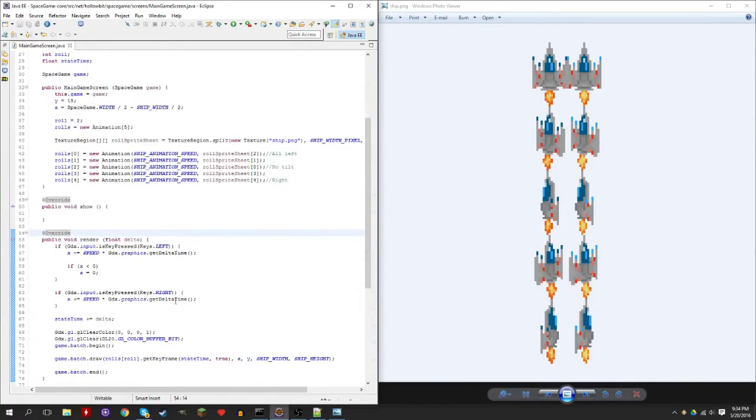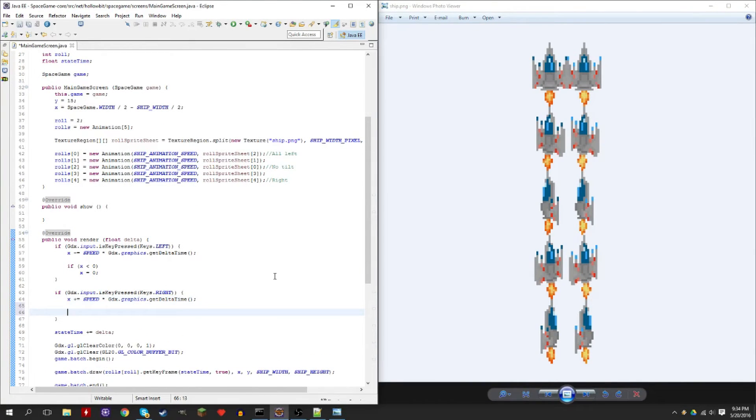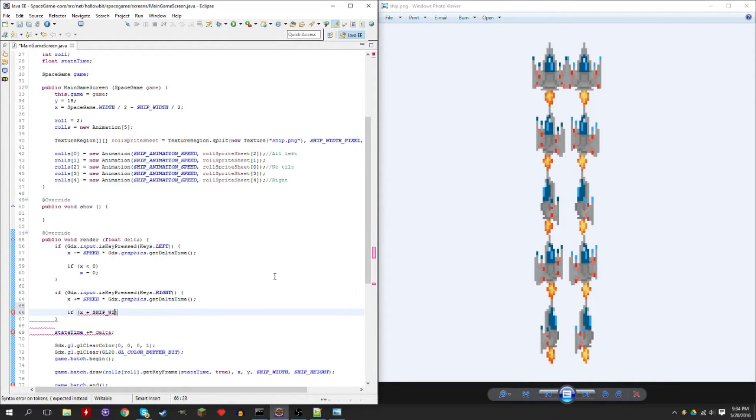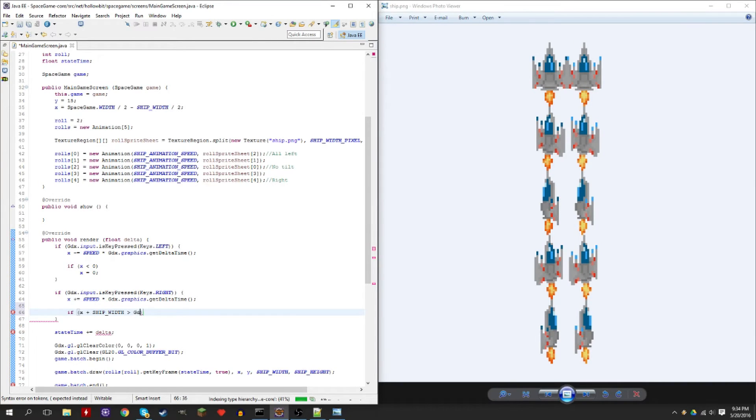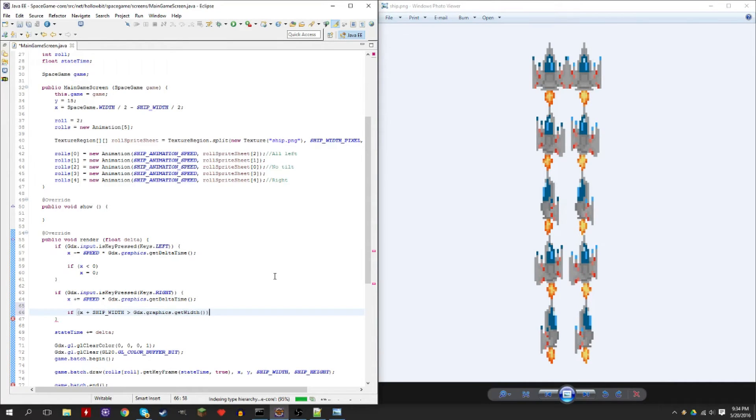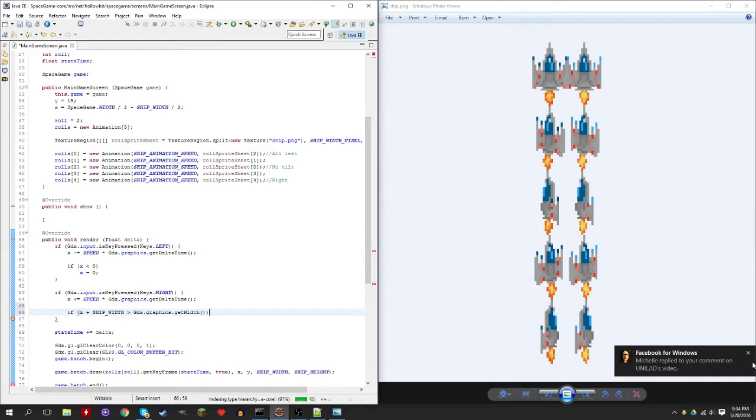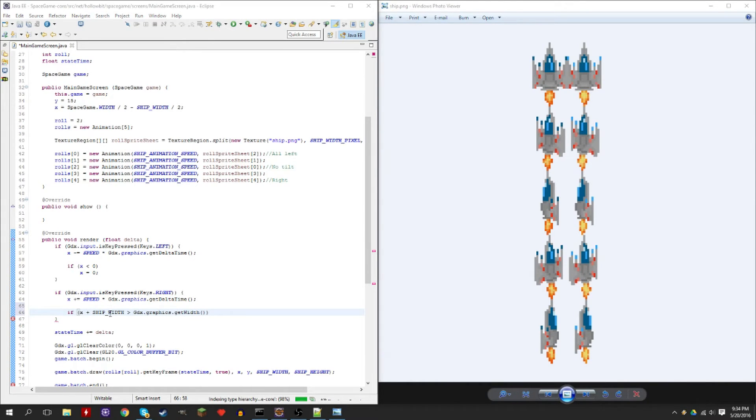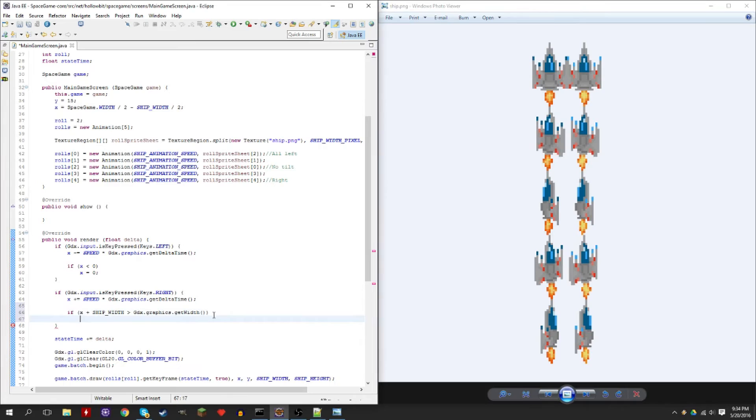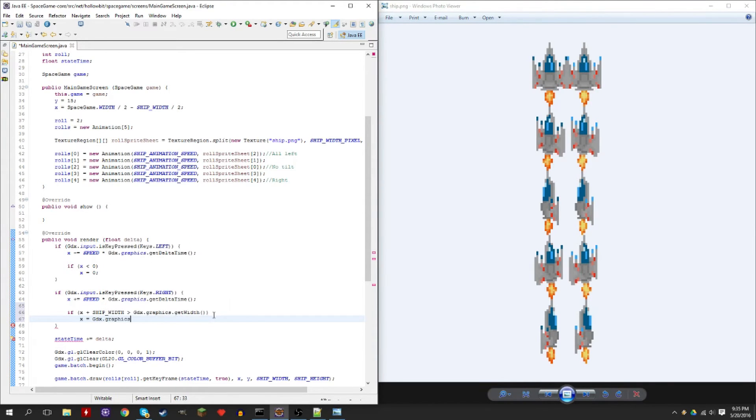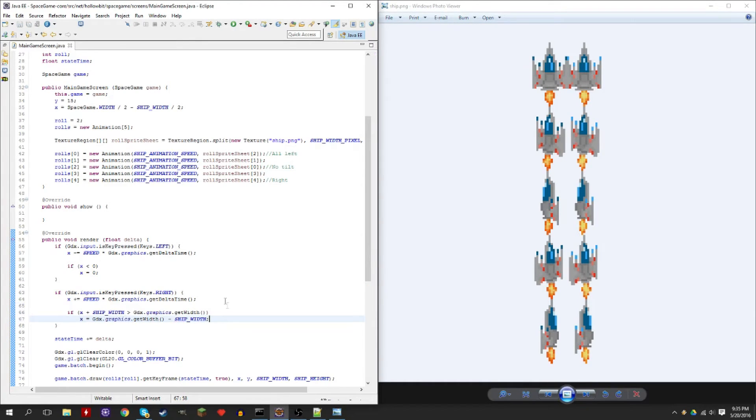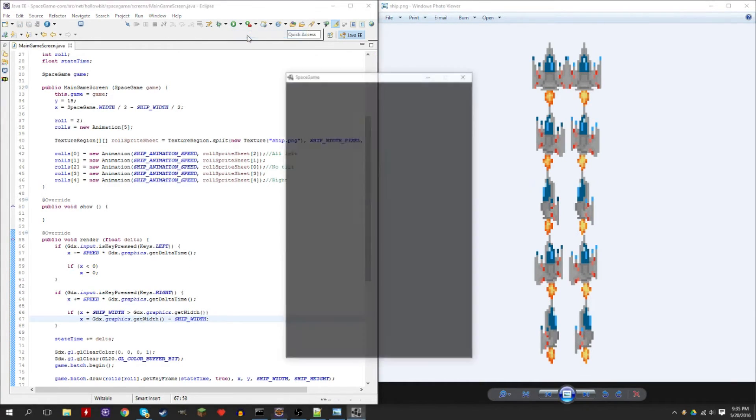And the other side is a little bit more complicated, but not that much really if you think about it. So if X plus the ship width, if you do control space you can get, it'll tell you variable names faster that are already in your code. So if it's more than gdx.graphics.getWidth, so if it goes more than the width of the screen, so the X coordinate plus the ship width goes more than the screen size, the screen width, then we set the X to the screen size minus the ship size.